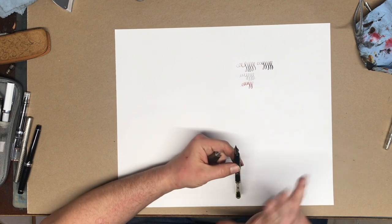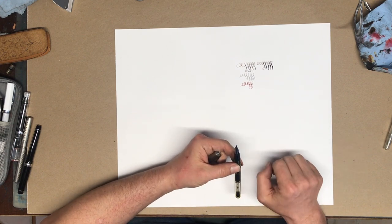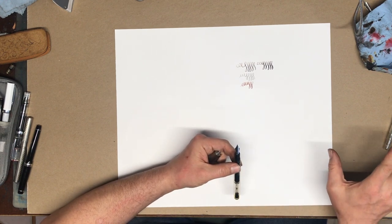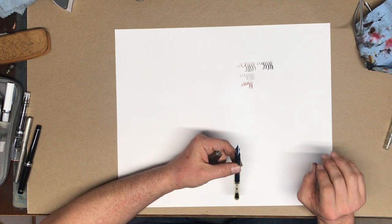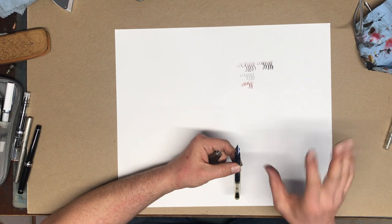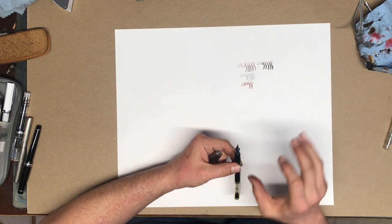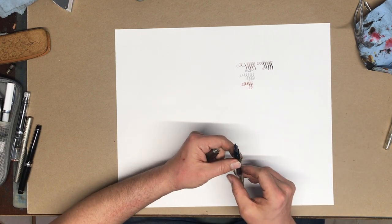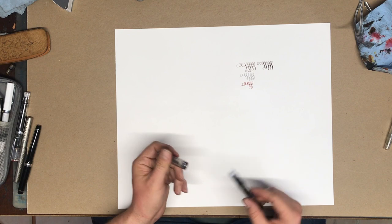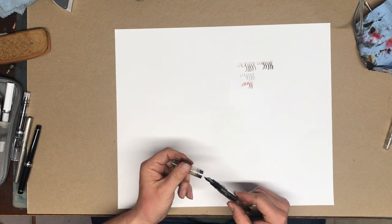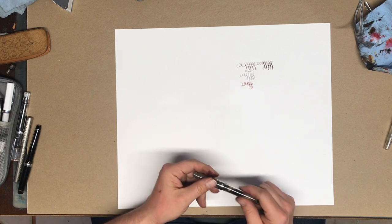So the Noodler's nibs really aren't bad. That said, all of my Ahabs don't have Noodler's nibs in them. All of my Noodler's pens don't have Noodler's nibs in them. I've replaced them all because they're so easy to replace and there's just so many options.